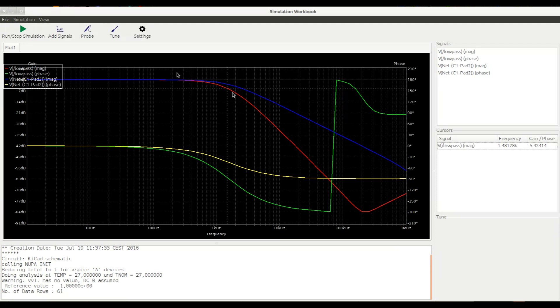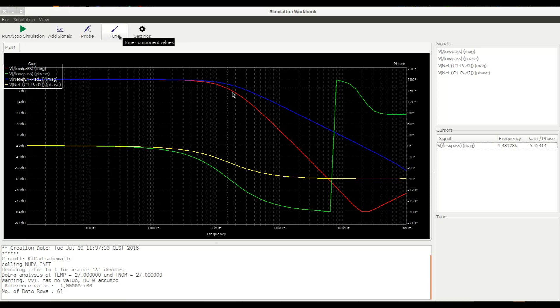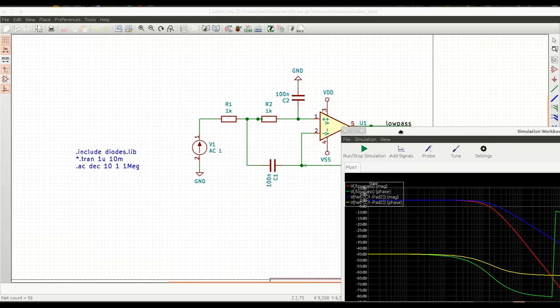The other tool that we'd like to show you is the tuner tool. The tuner tool lets you adjust the component values. Currently, we support only simple components like resistors, capacitors and inductors. But you can tune their values on the fly and see how the response of the circuit changes. Let's click on the tune.